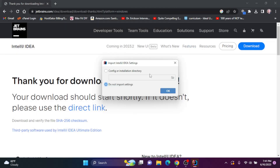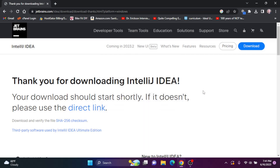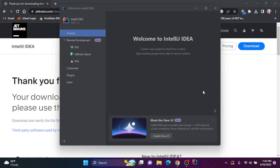Since I've previously installed JetBrains products on this computer, it'll ask me whether I want to import my settings or not import my settings. I'm going to keep it as not importing my settings. If you've never installed JetBrains products on this computer, you'll be prompted to accept the user agreement. I'm going to click OK, and IntelliJ pops up.